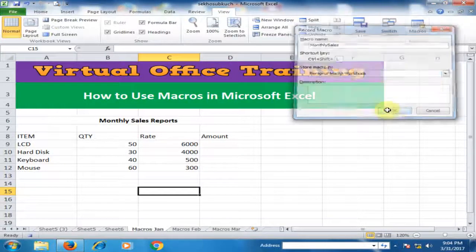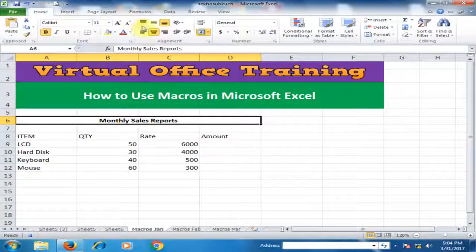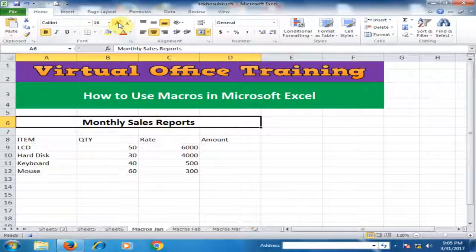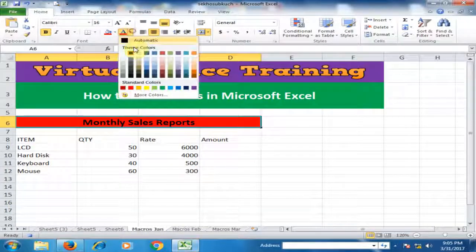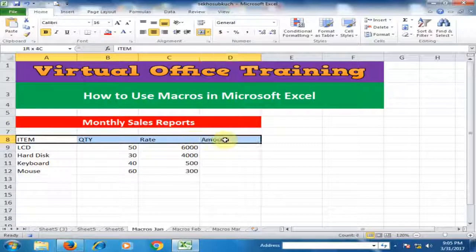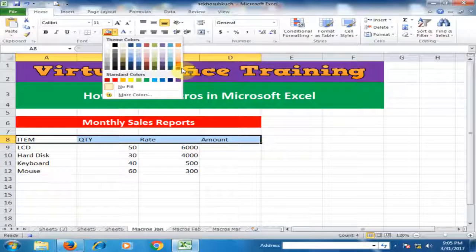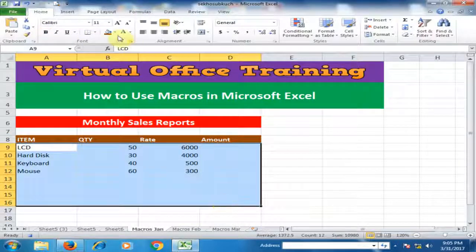Recording has started and now we can apply the formatting. Go to Home and increase the font size of the heading. Give the background a red color and the foreground color white. For the column heading, select the background color, apply white foreground color, and click Bold. Now apply the same format to the other heading cells.